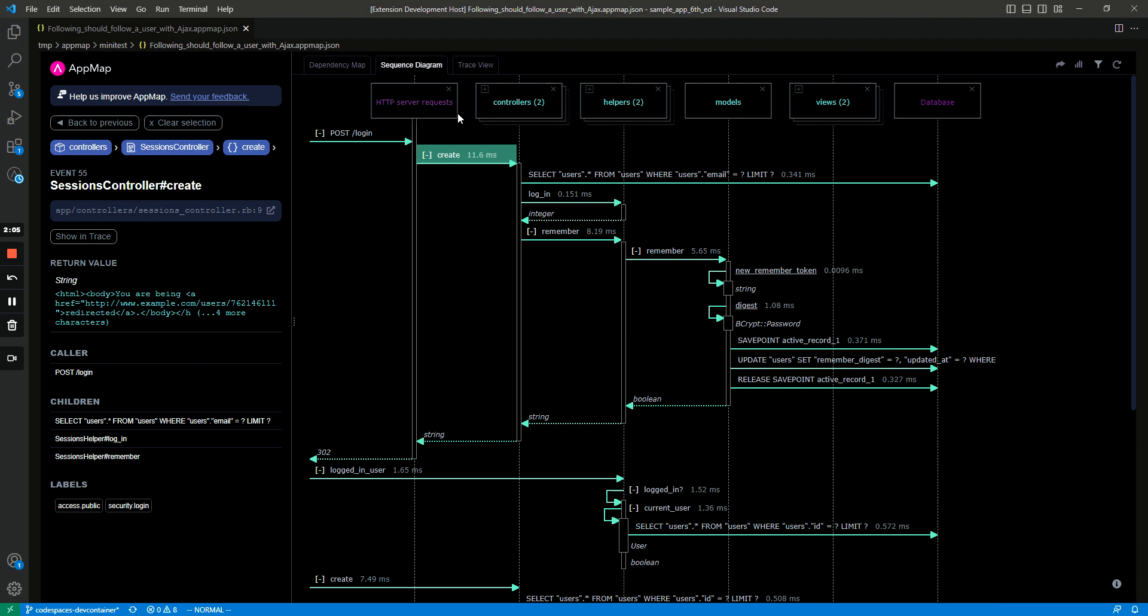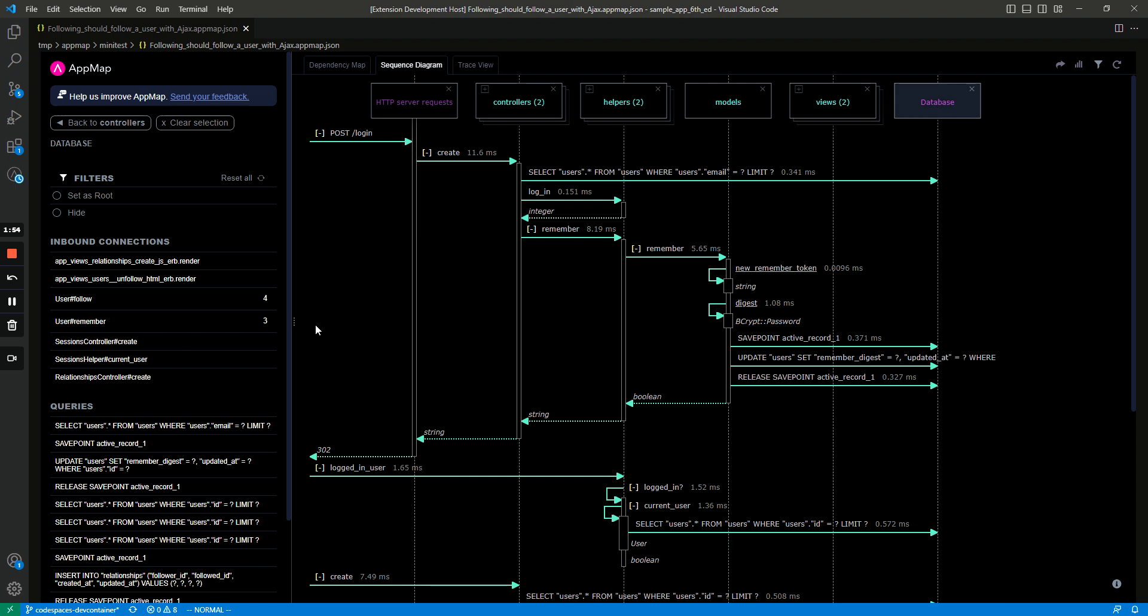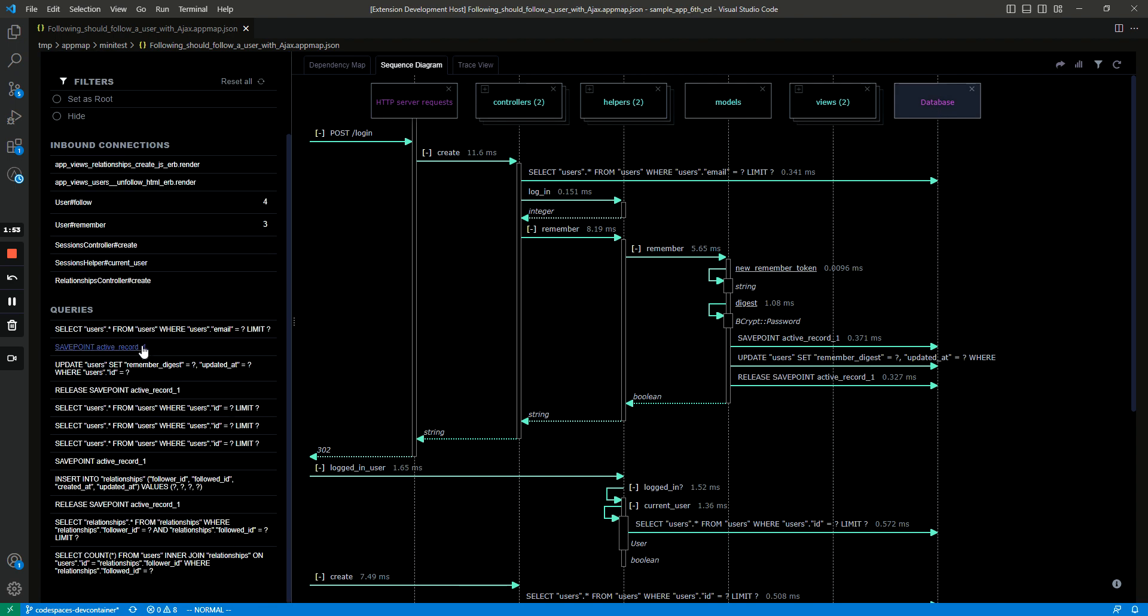You can also select the lifeline boxes, the labels, and you can see for example in this controllers package the classes that are within it and then some connections. You can also select the database and then you can look through all the queries that get hit there.